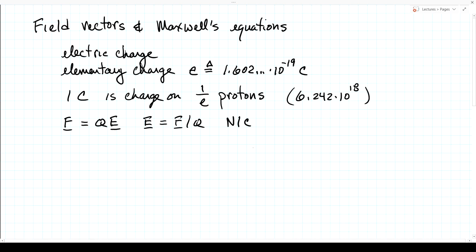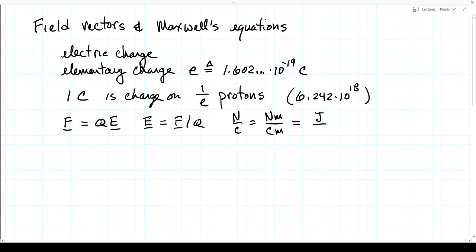We can express the units differently: newtons per Coulomb, multiplied top and bottom by meters, gives newton-meters (a joule) per Coulomb-meter, which is joule per Coulomb per meter. A joule per Coulomb is defined as a volt, so the units become volts per meter — the units most often associated with the electric field. We could also use newtons per Coulomb, which relates directly to the fact that electric fields exert forces on charges.